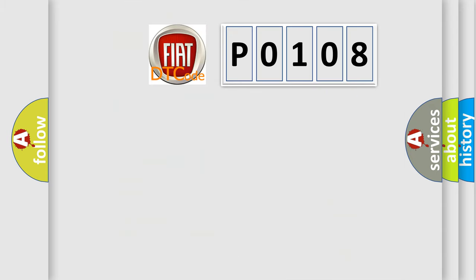The number itself does not make sense to us if we cannot assign information about what it actually expresses. So, what does the Diagnostic Trouble Code P0108 interpret specifically for Fiat car manufacturers?